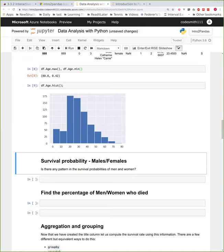Now the important thing is to ask: can we figure out the survival probability of males and females? How about I give you five minutes to try it?